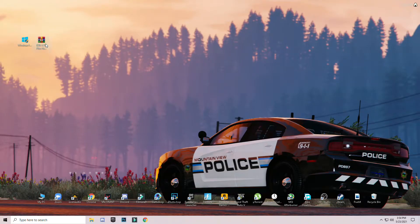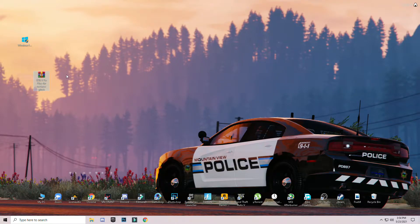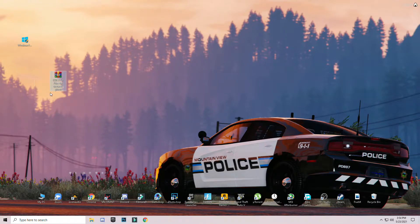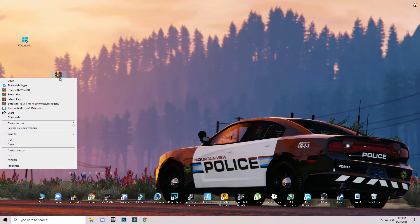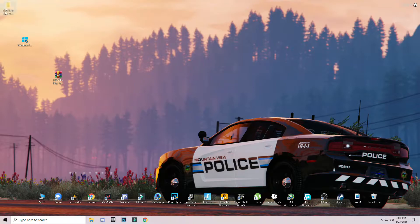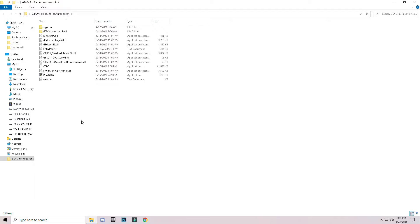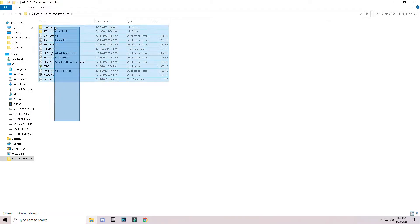After that, download this pack — the link is given in the description. Click the link, go to the website, and download the pack. After downloading, right-click and click Extract Here, then open the downloaded folder and you will see the files inside.